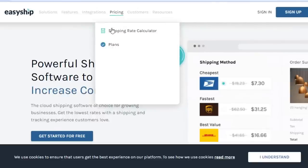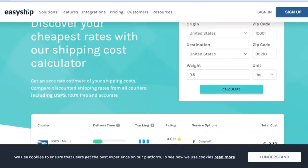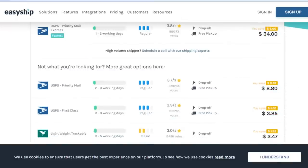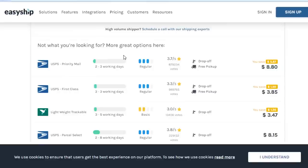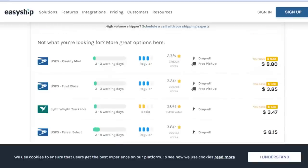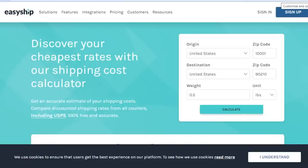For pricing, Easyship calculates rates according to the origin and zip code. For example, if you select United States, enter a zip code, and set the weight at 0.5 lbs, you click 'Calculate' and get rates from different carriers. This lets you compare charges and choose the cheapest option — very useful when you're looking for affordable shipment options within your budget.